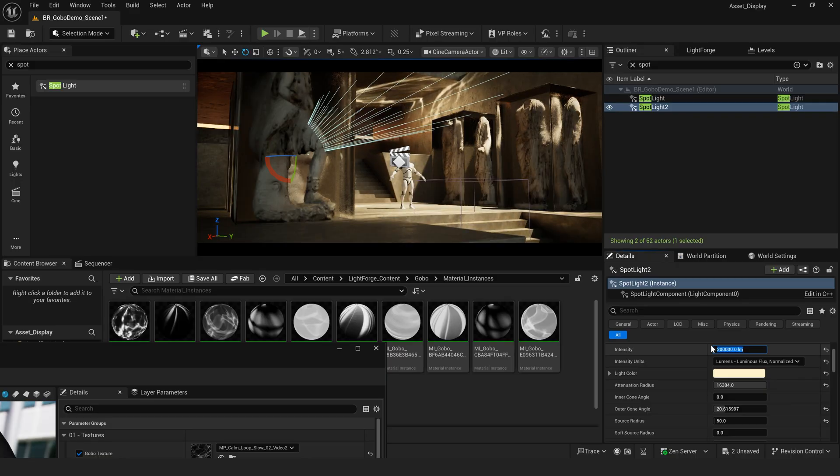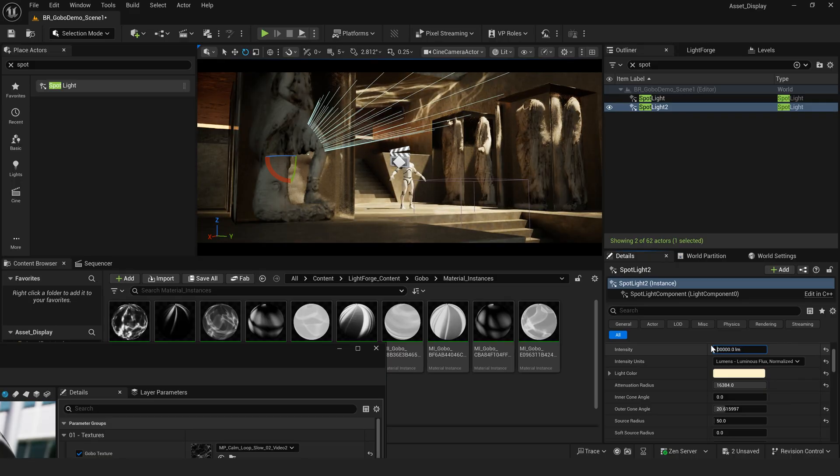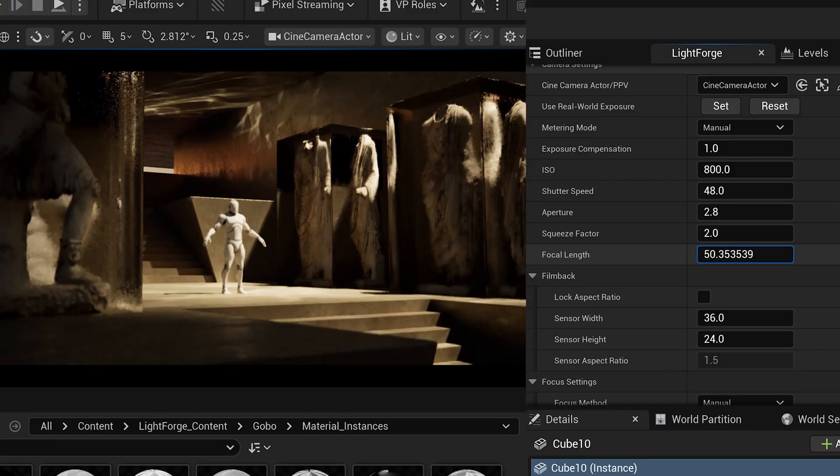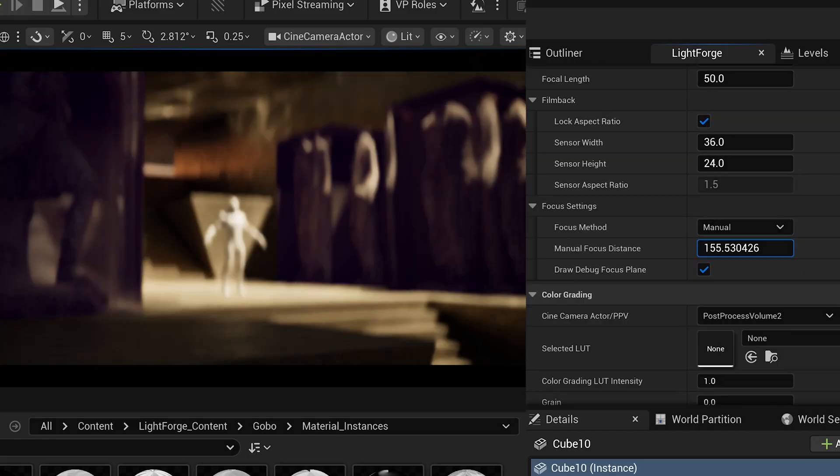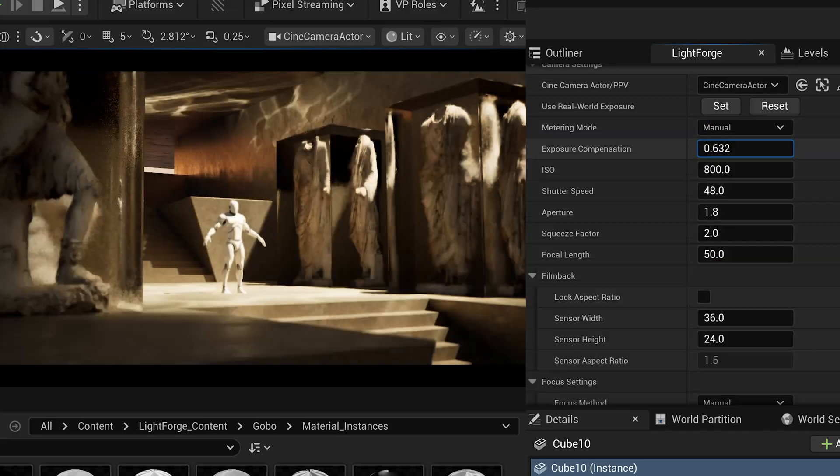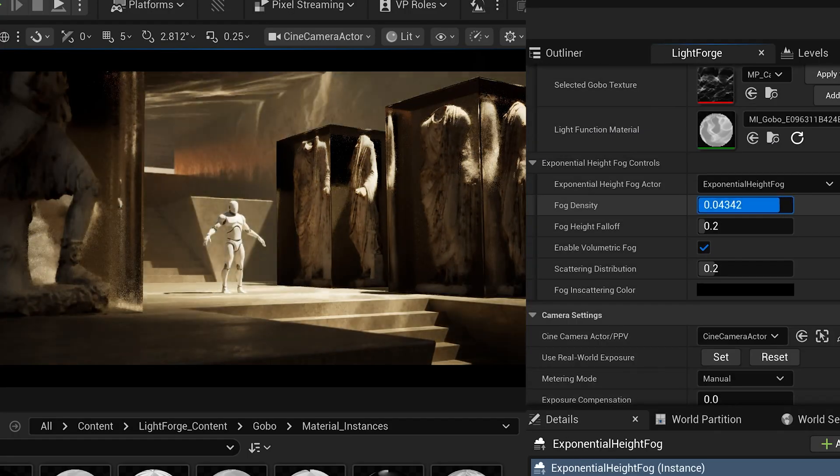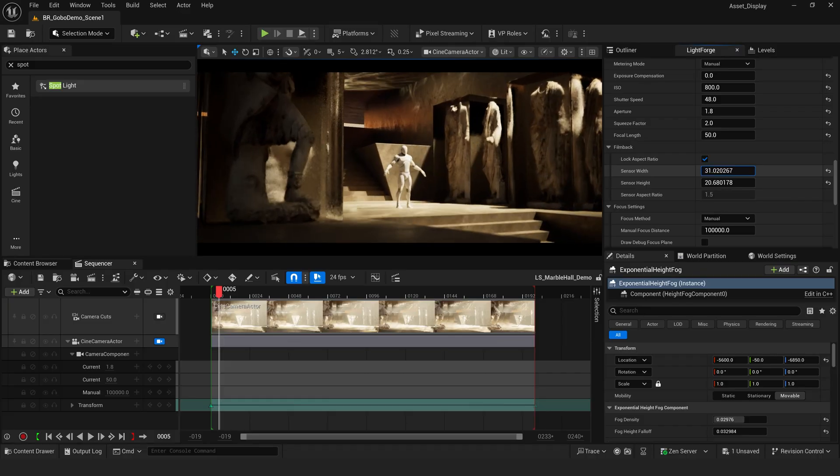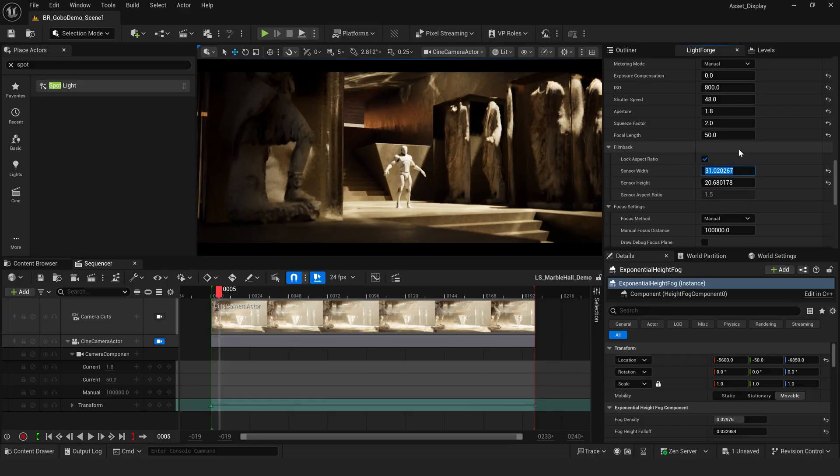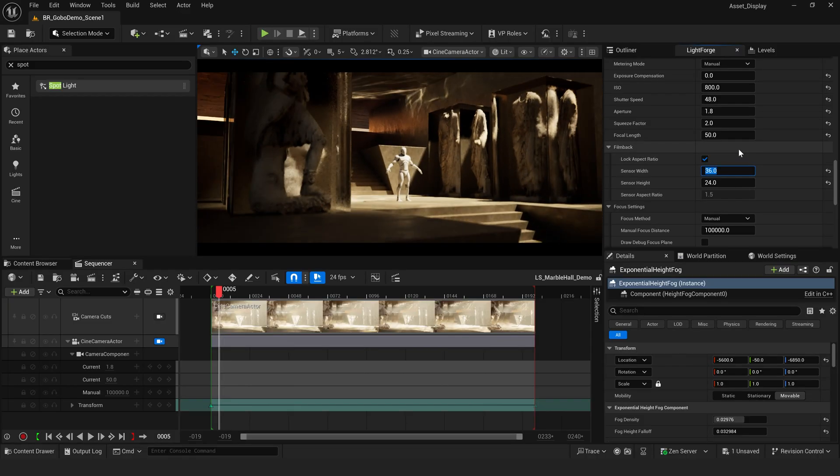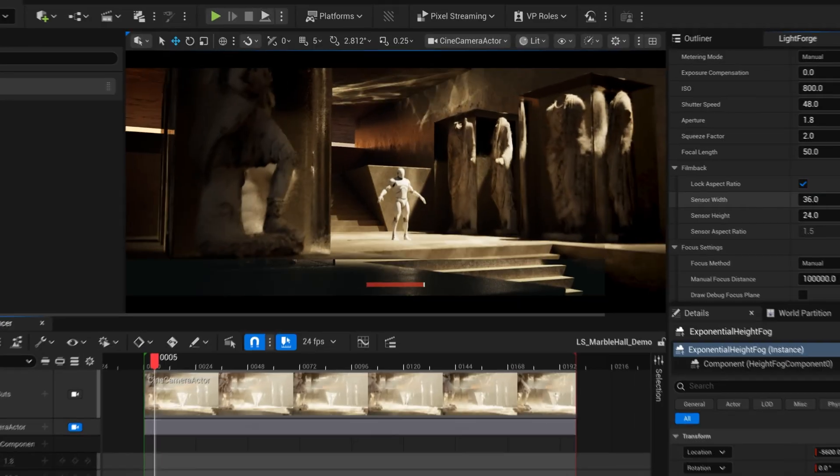Now it's time to dial in my shot using Lightforge 2.0's central filmmaking console. I can control my camera, post-process volume, lighting, and fog all from one place, so I can make changes easily without having to switch between actors or leave my camera's viewport.